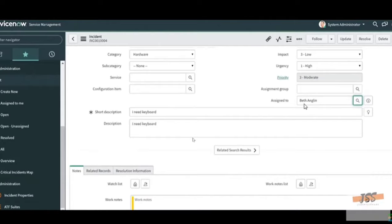Next there is Short Description and Description. Short Description is where you mention the exact issue — for example, if the user says they're facing an issue with their keyboard or a certain application, you write that issue briefly. Under Description, you mention the customer's full issue and the troubleshooting steps performed by you — every troubleshooting step that led to the resolution should be documented in the Description.